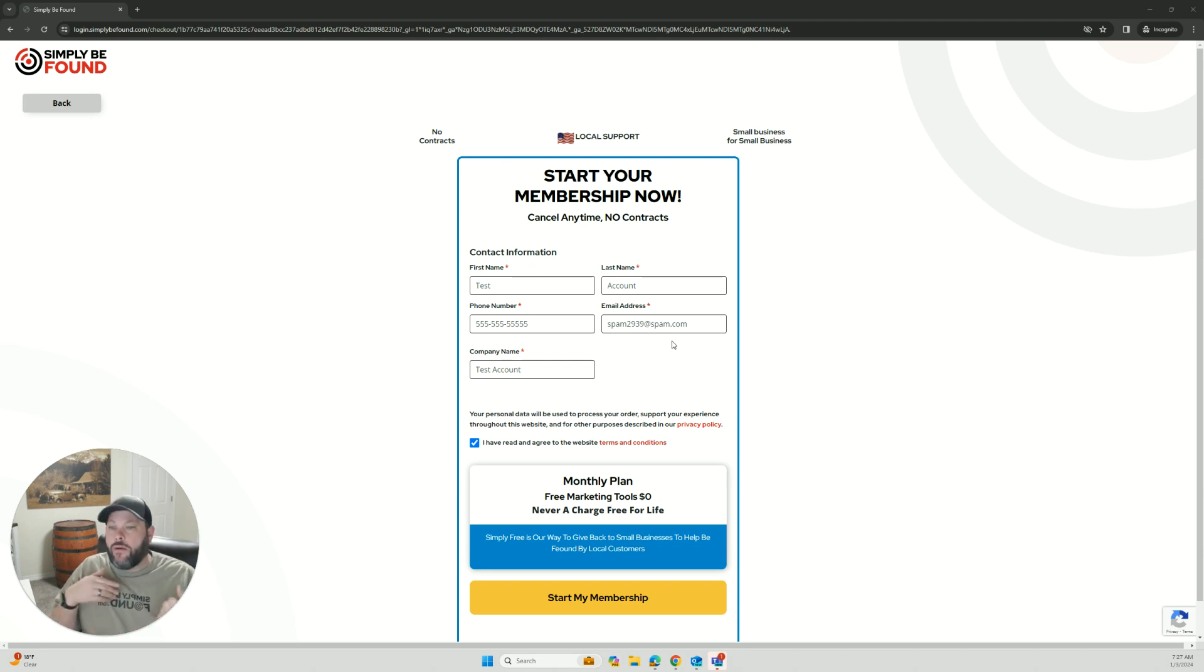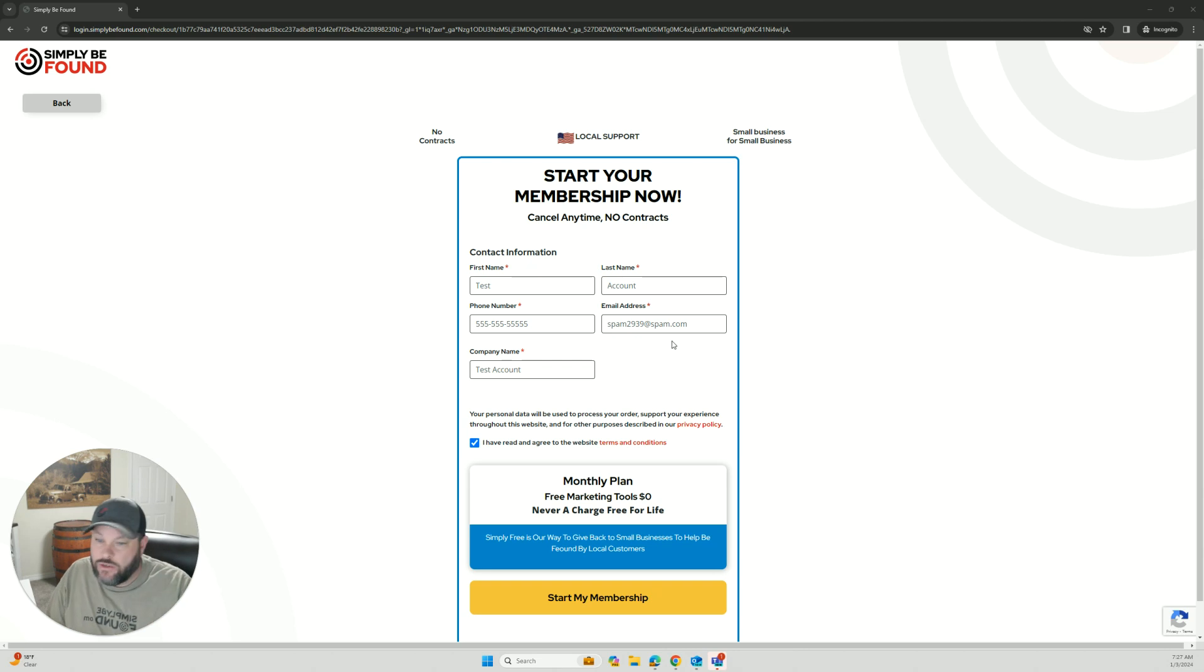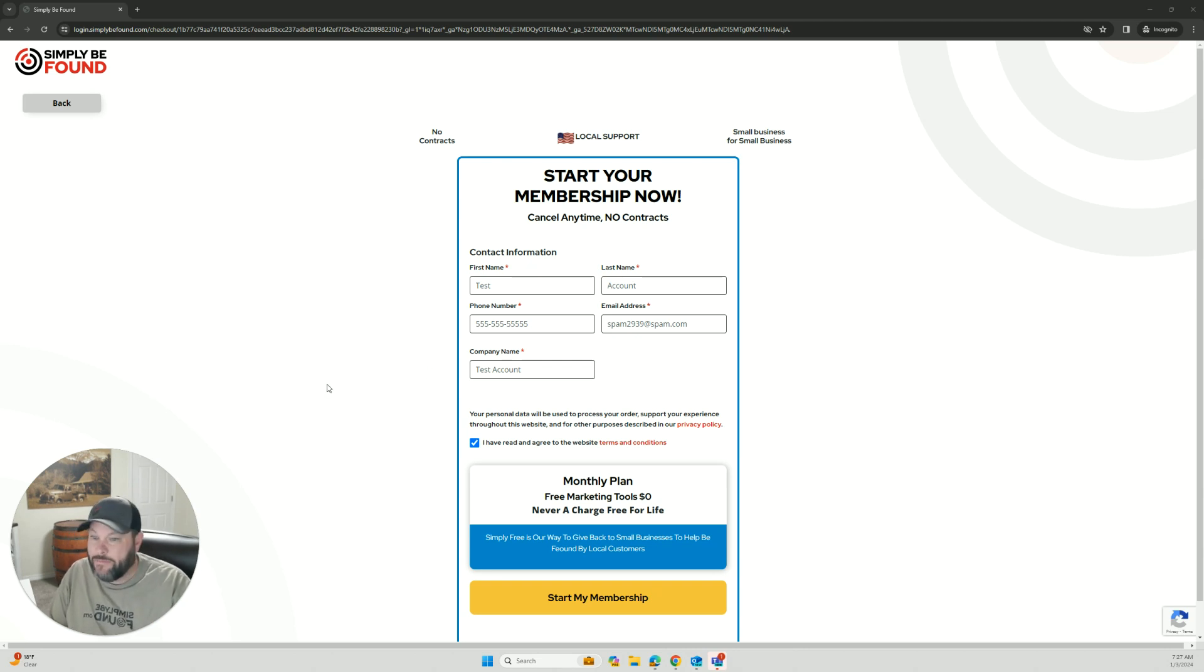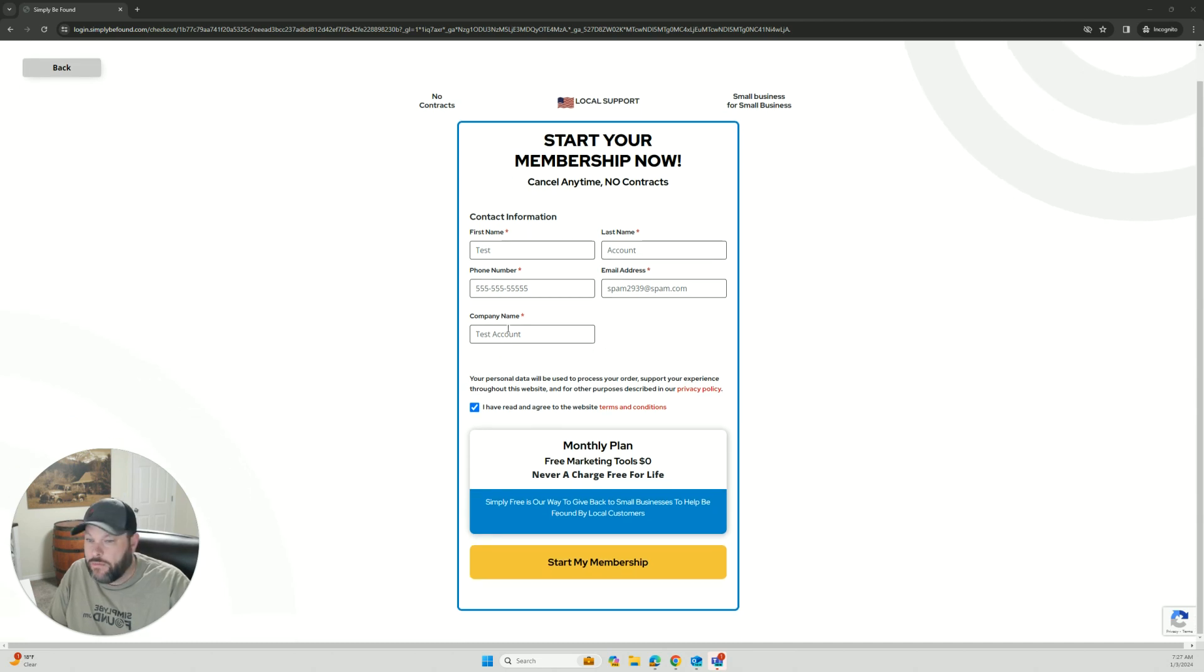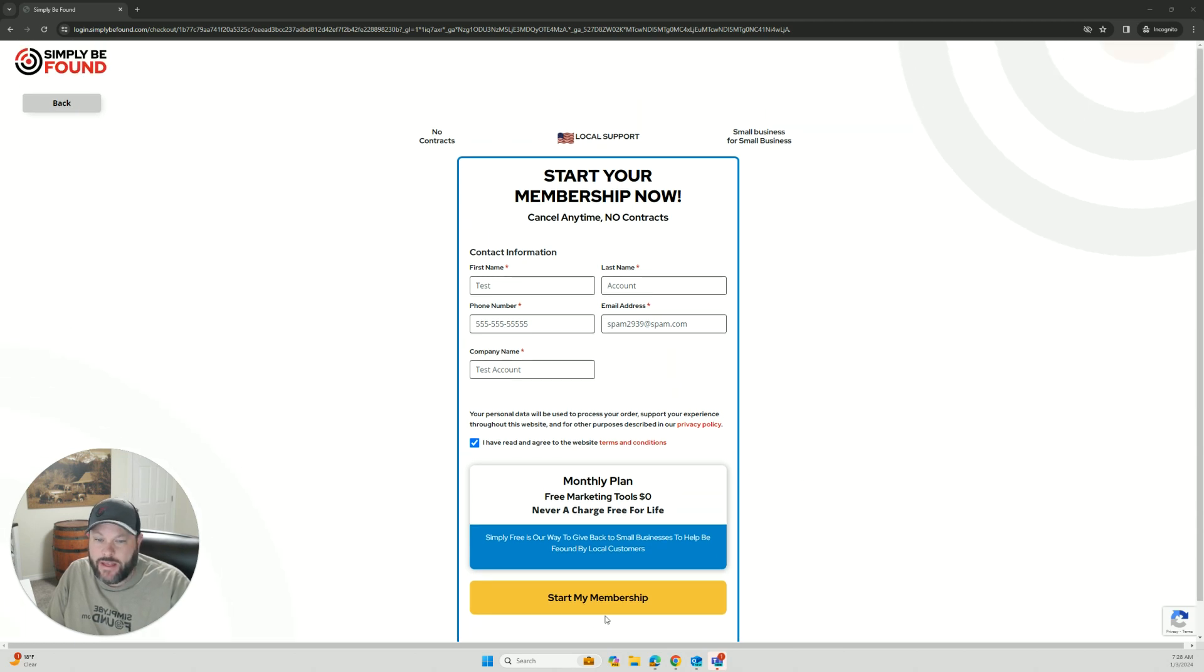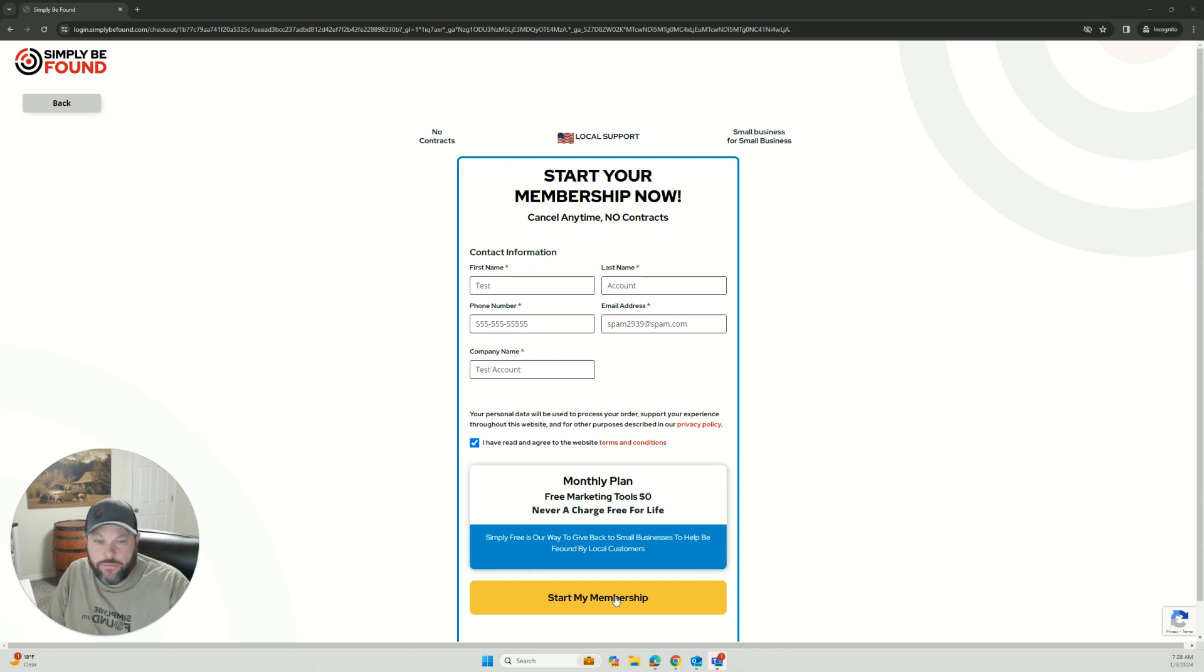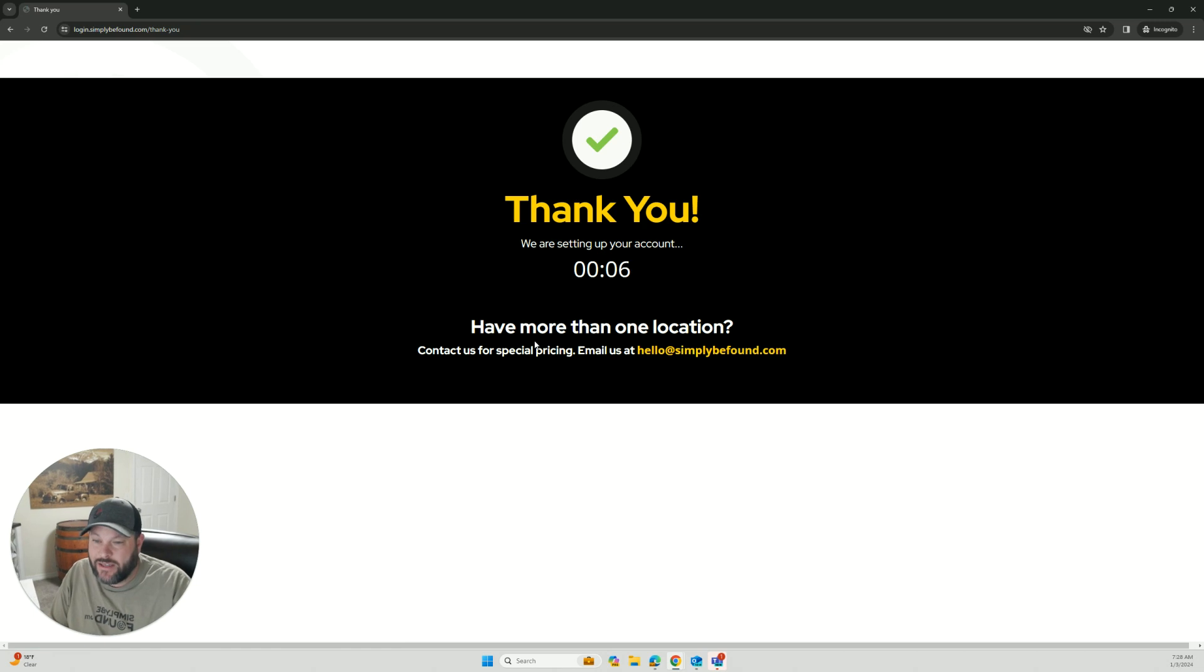Let's dive into the platform. I'm going to talk about some of the new updates we have and also tell you what the process is for getting started if you're a brand new member. If you haven't signed up yet, the sign up process is really easy. All you have to do is just fill out the form on our website at simplybefound.com, go to pricing, pick the plan that's right for you. For this purpose we're just going to sign up for our free plan.